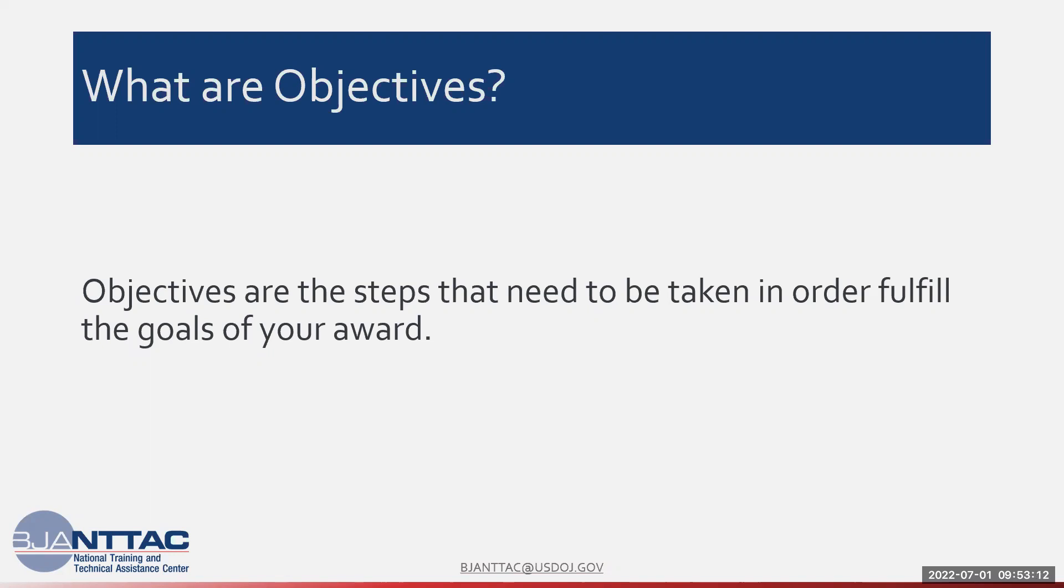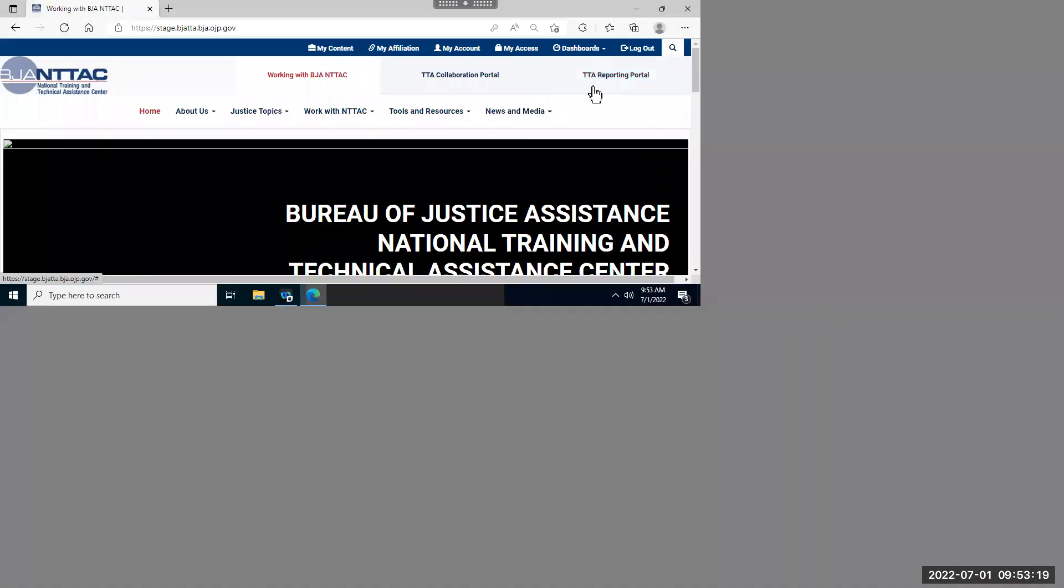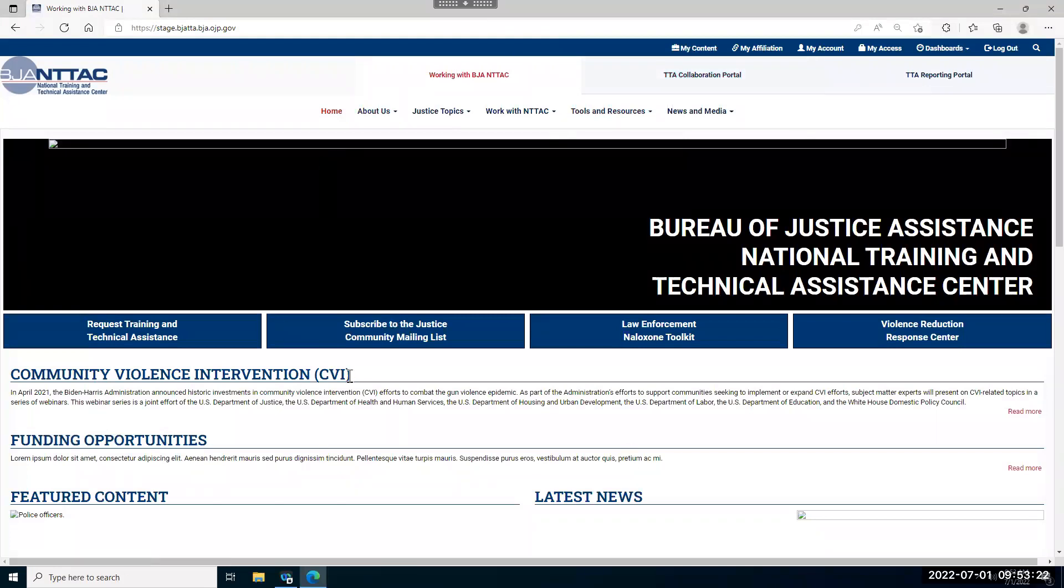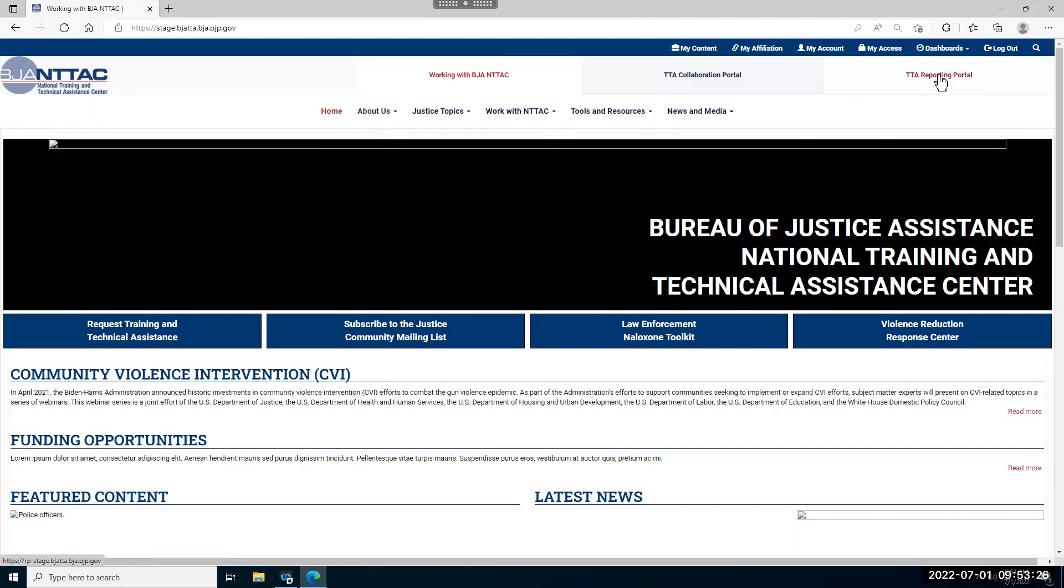I'm going to demonstrate how to enter and update an award in our staging site. This is what the page looks like when you first log on to the BJA NTTAC website. You'll then navigate over to the TTA Reporting Portal page.